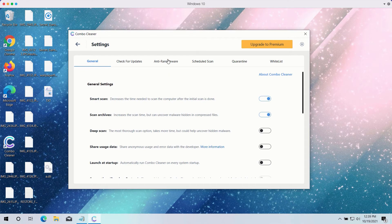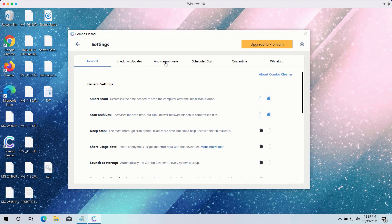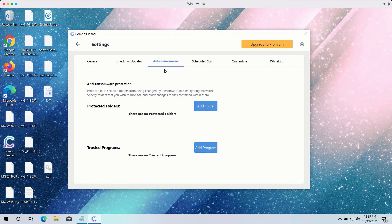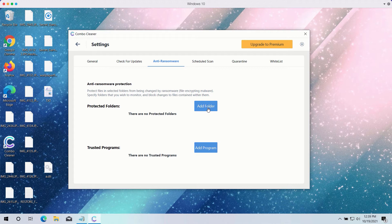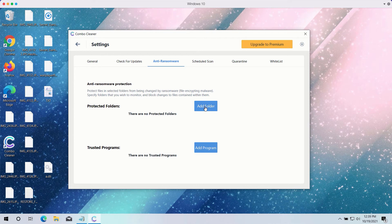It has a powerful anti-ransomware feature. You may select a special folder where you can have all your files stored in a safe place and protected against all possible ransomware attacks.